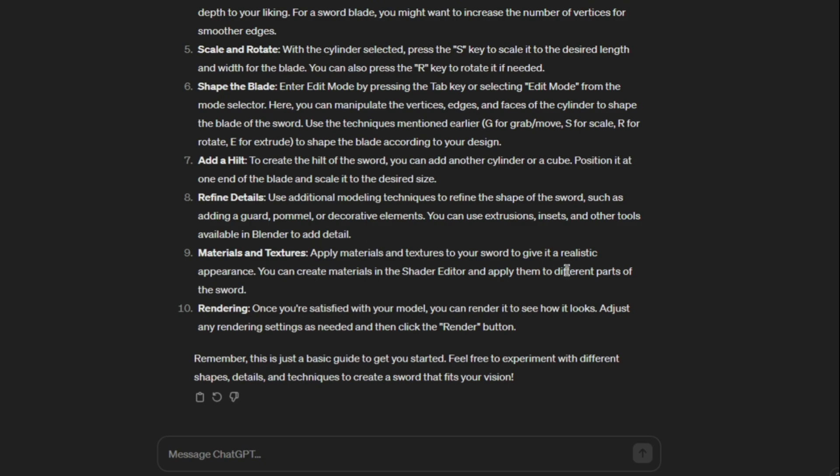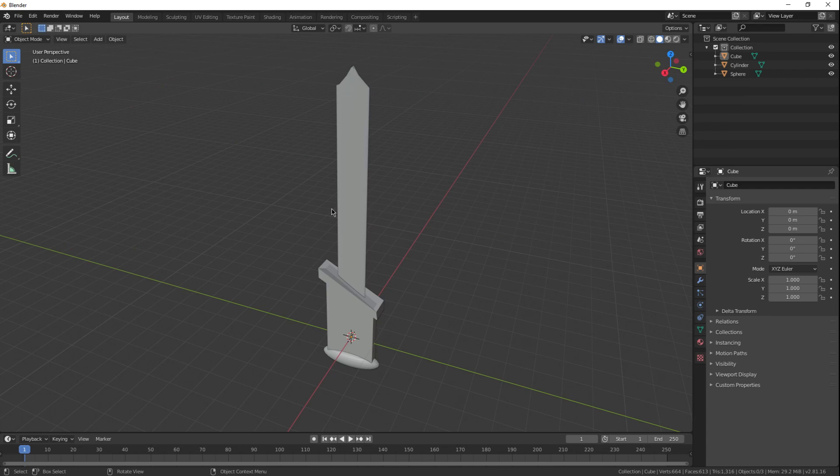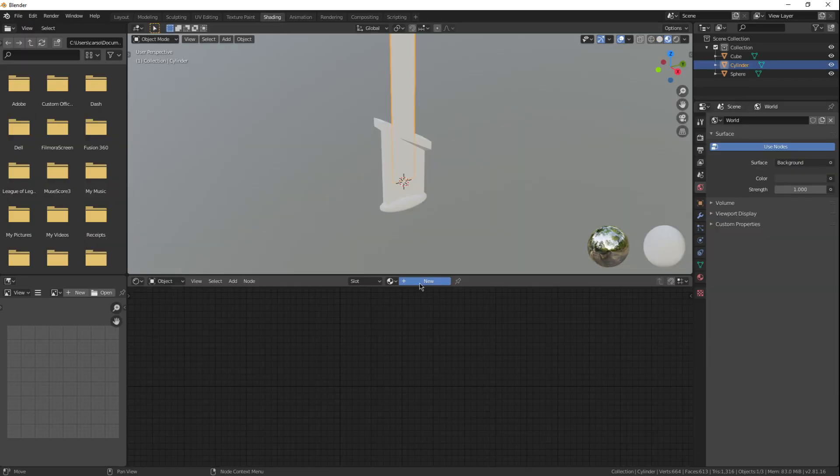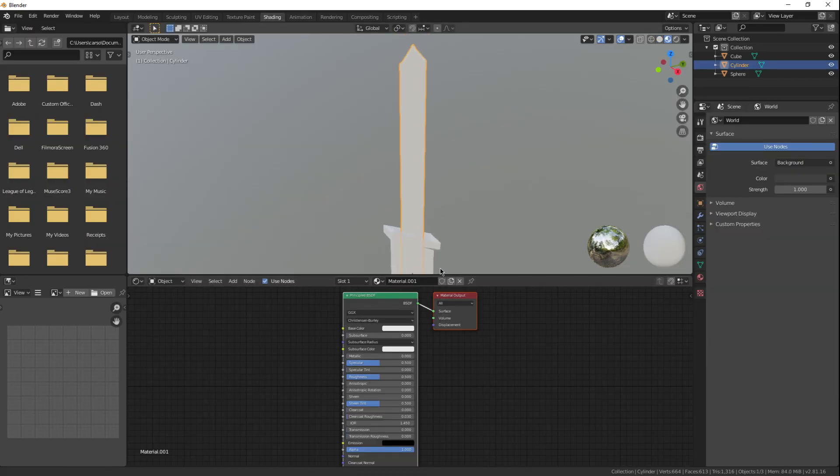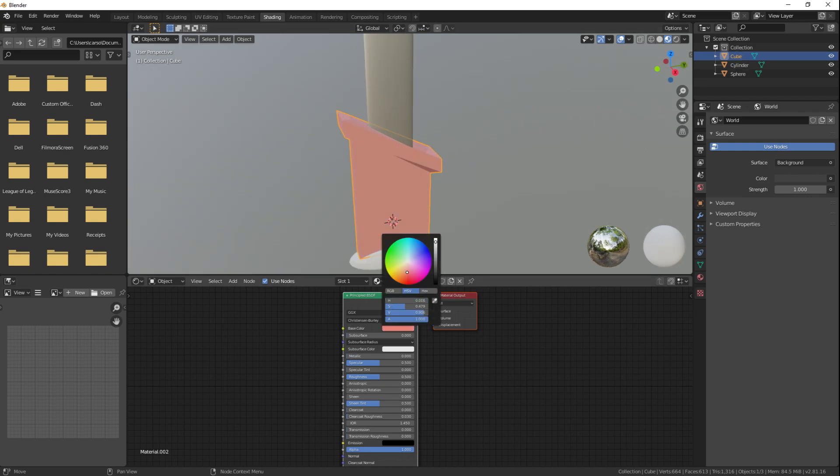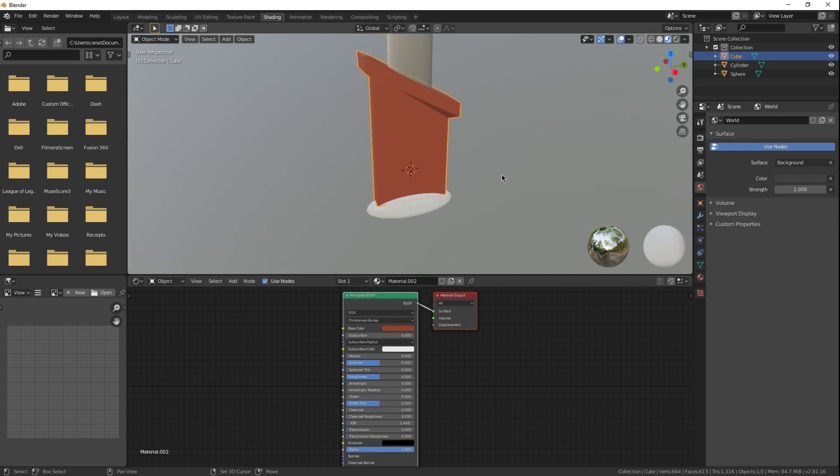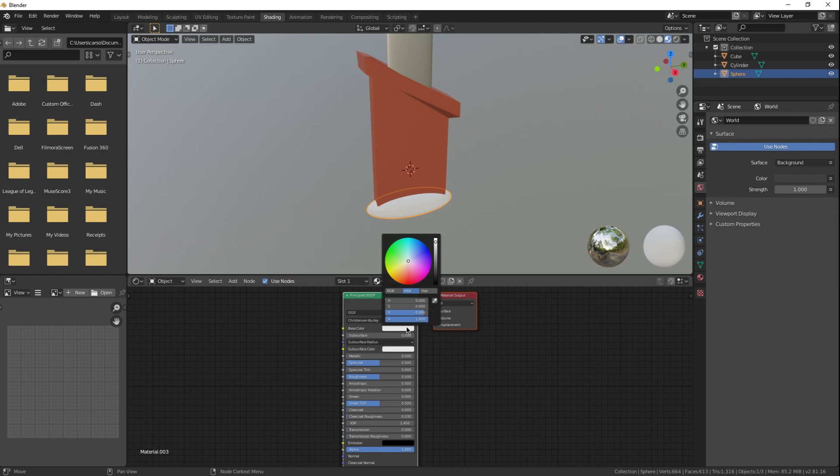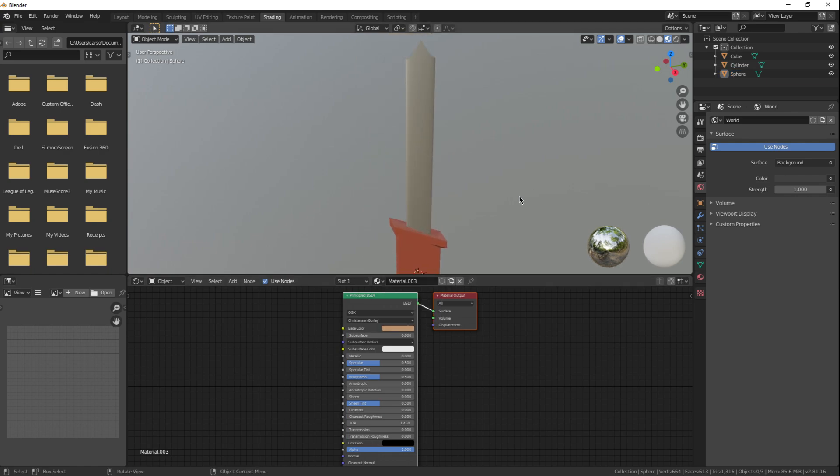Materials and textures. Give your sword a realistic appearance. Shader editor. Apply to different parts. All right, realistic appearance. So we're probably going to want the sword blade to be completely metallic. The handle, probably a dark red, maybe? Yeah, that looks okay. And of course, the pommel. Let's go a nice, healthy beige. Beautiful. That looks pretty realistic.